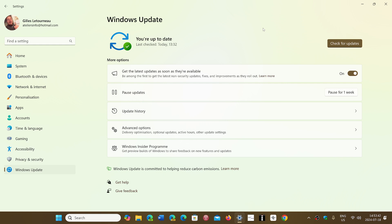Also, in some cases, they're saying you can turn on the option to get the latest updates as soon as they're available.